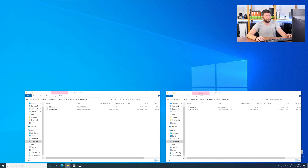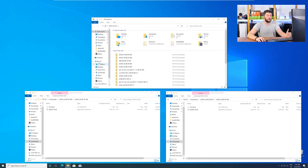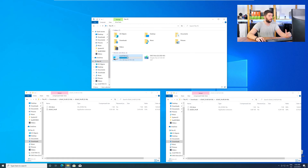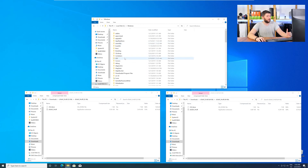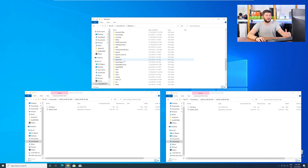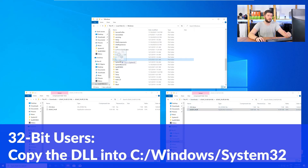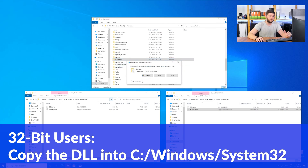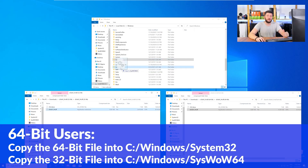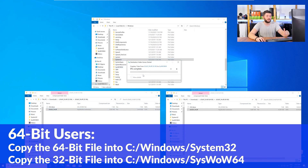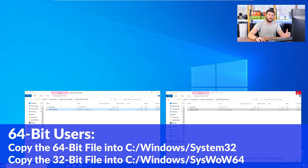Now open up File Explorer, head over to your main PC, then into your C drive, and then into the Windows folder. Scroll all the way down until you can see the folders called System32 and SysWow64. For 32-bit Windows users, drag your 32-bit file into the System32 folder. For 64-bit users, drag the 64-bit file into System32 and the 32-bit file into SysWow64.